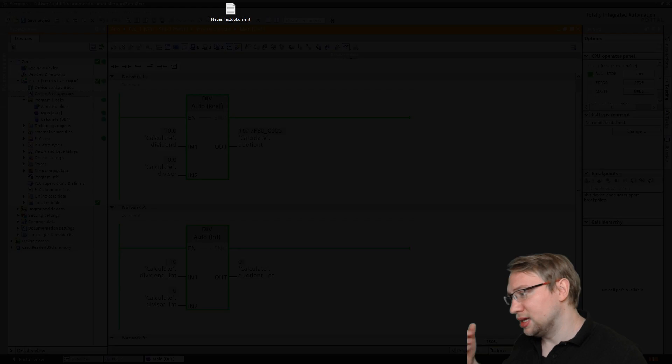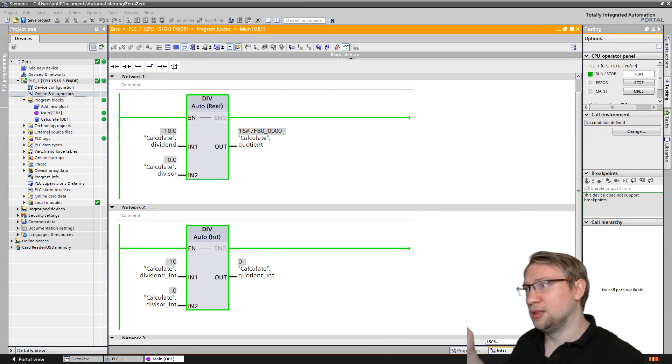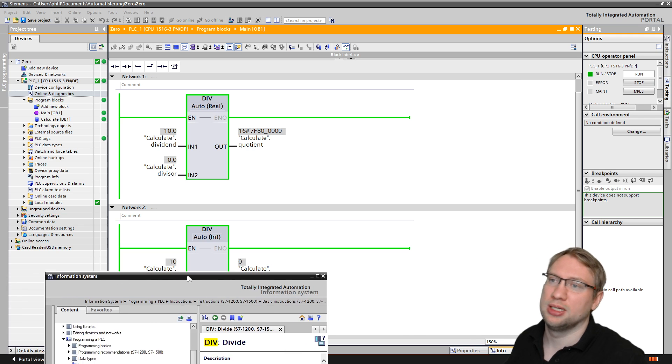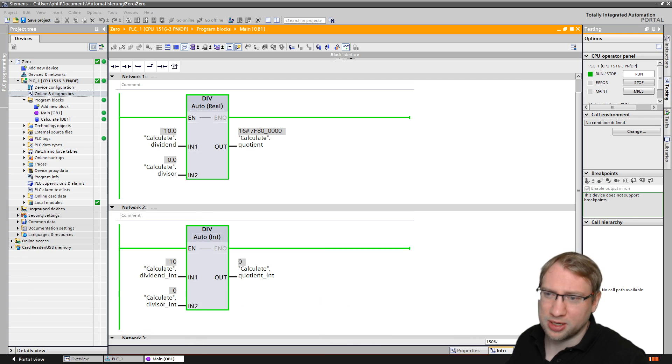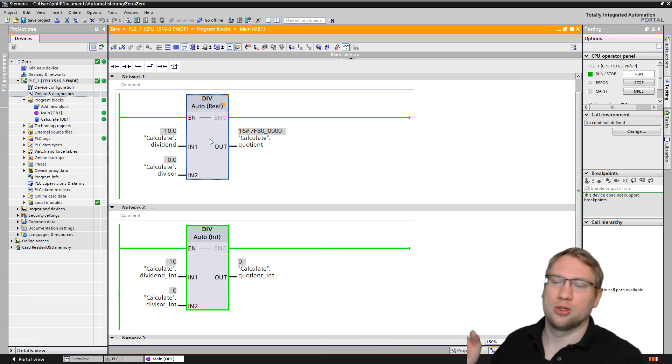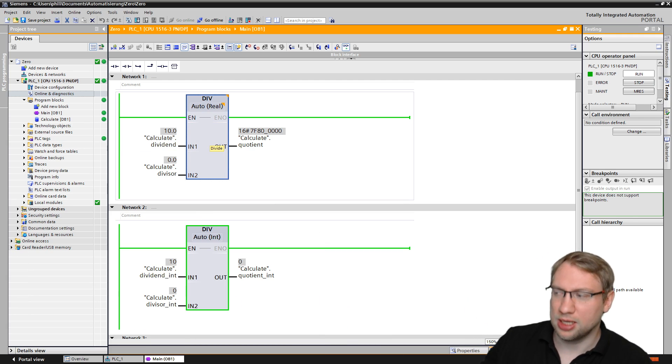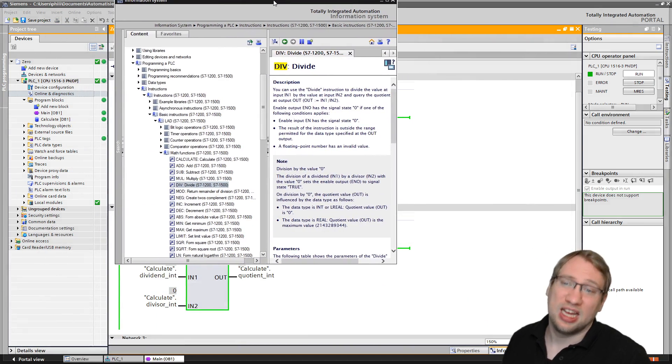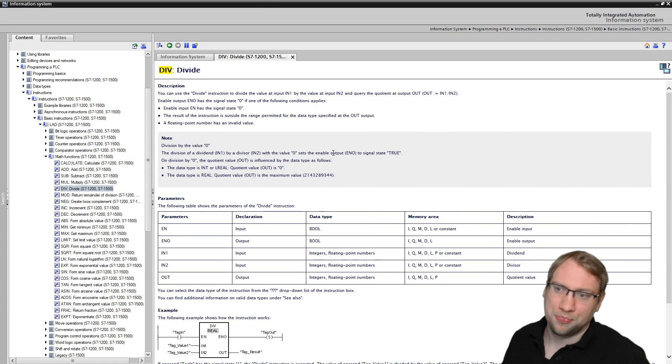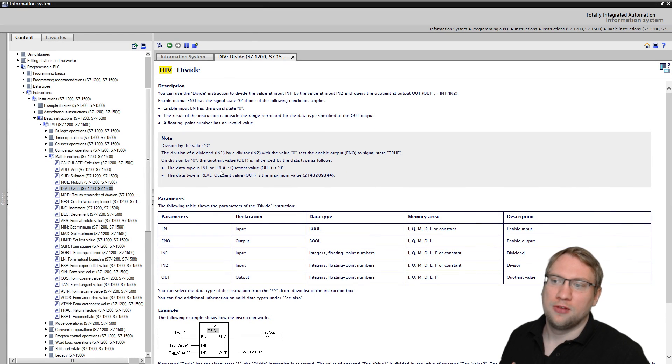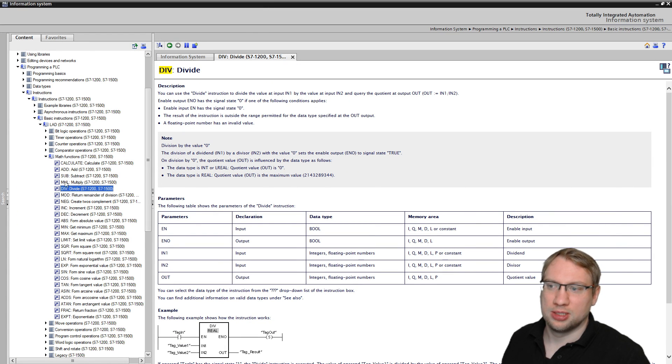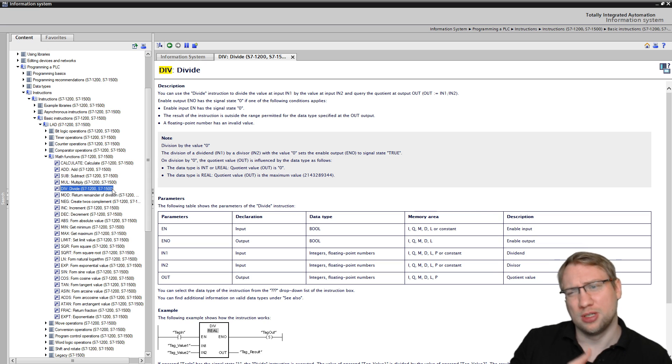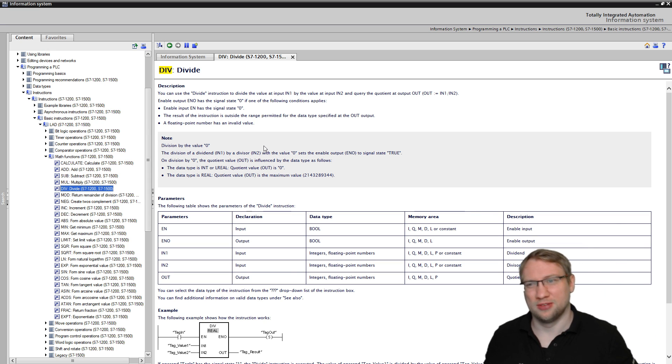So what I did was I did a little reading. I read about it, and of course the best place to read about stuff like this is in the help function. So I clicked on one of these, hit F1, and there is the help function.